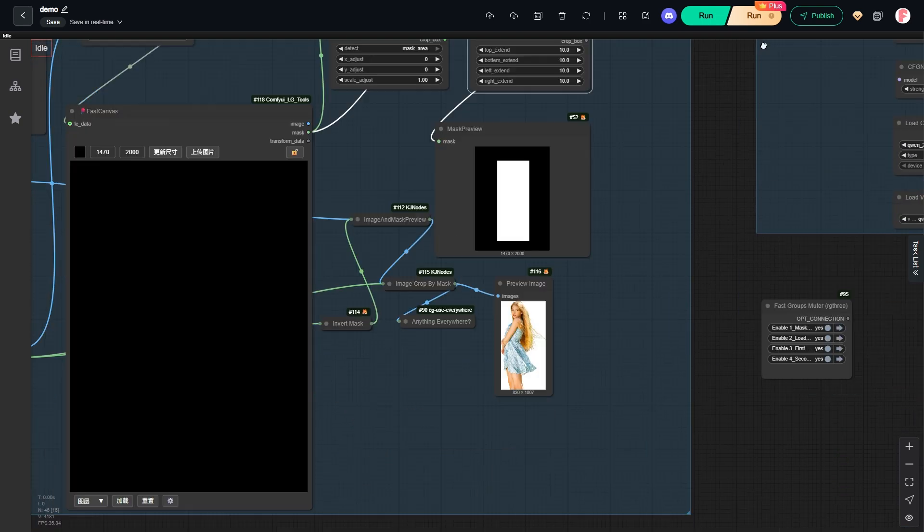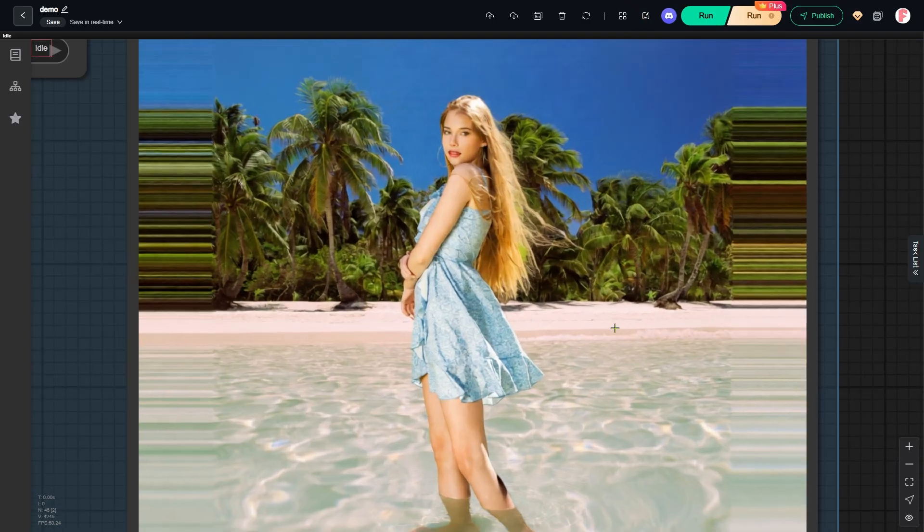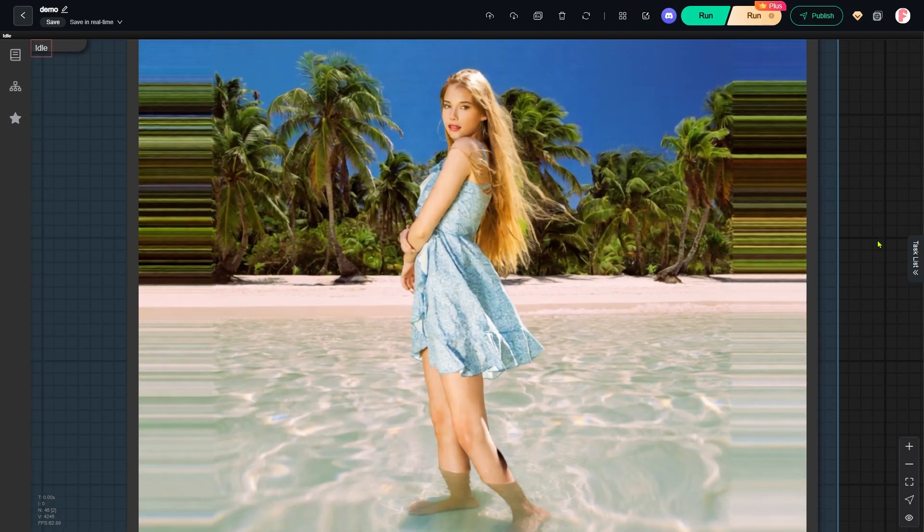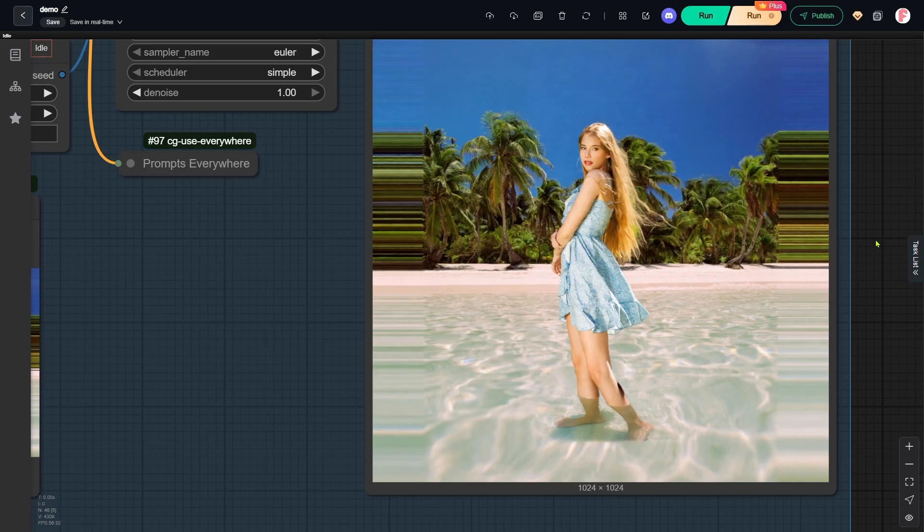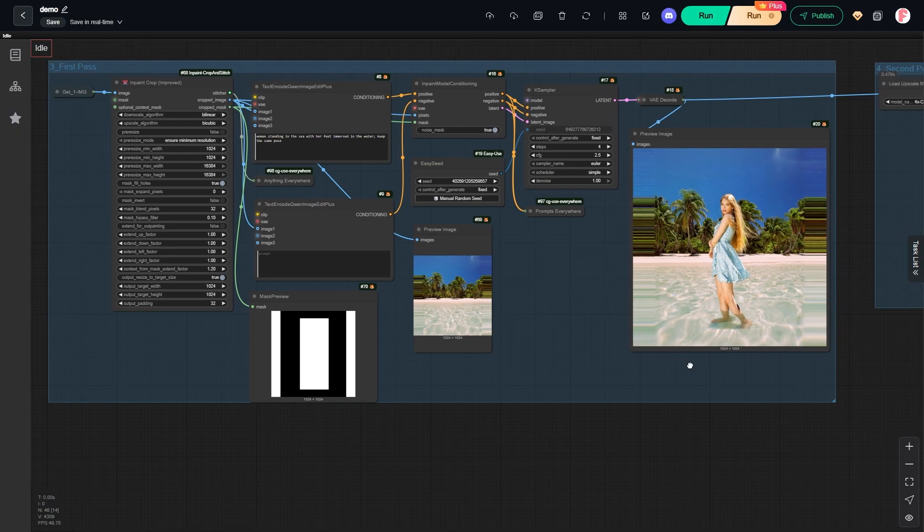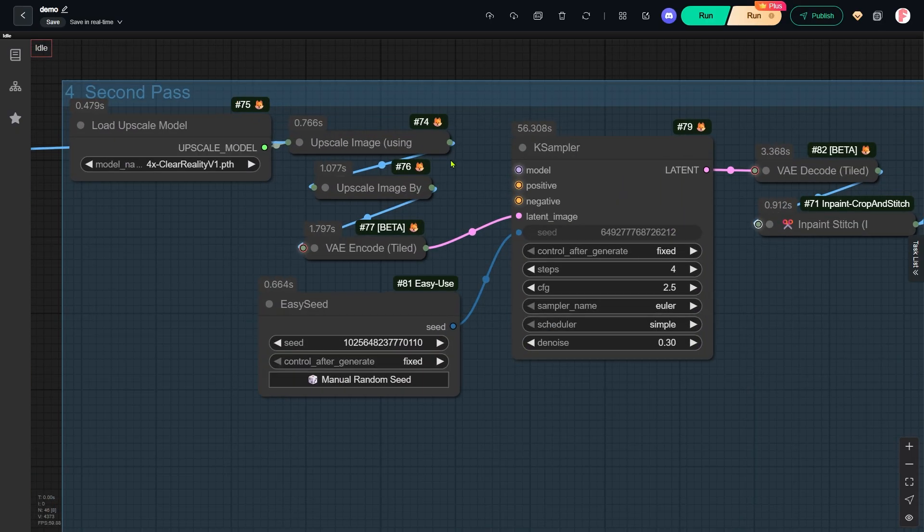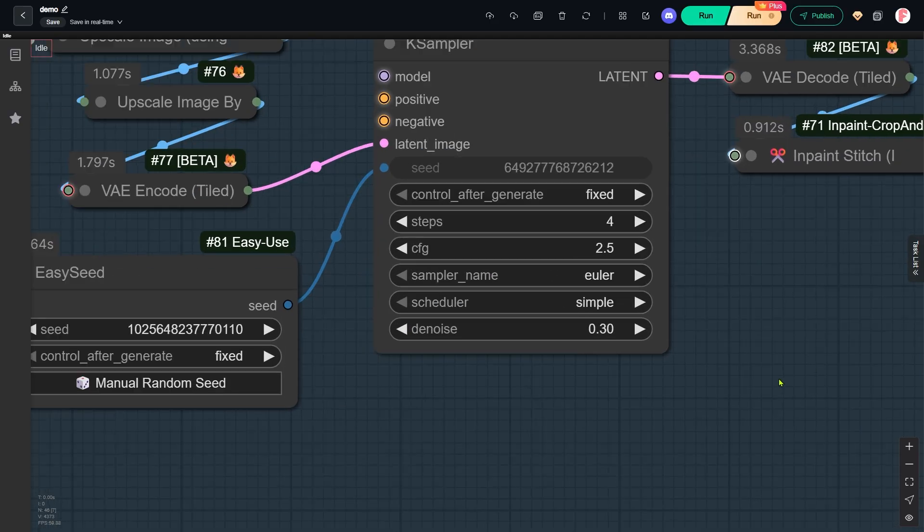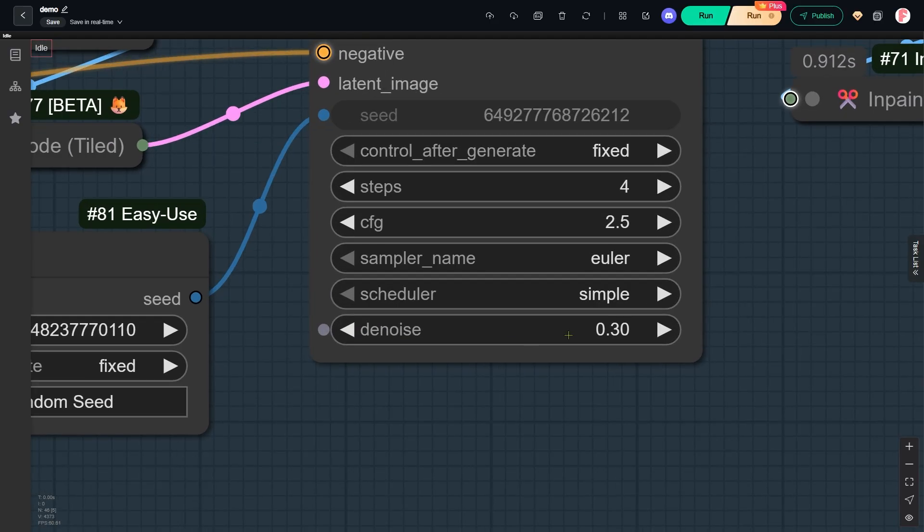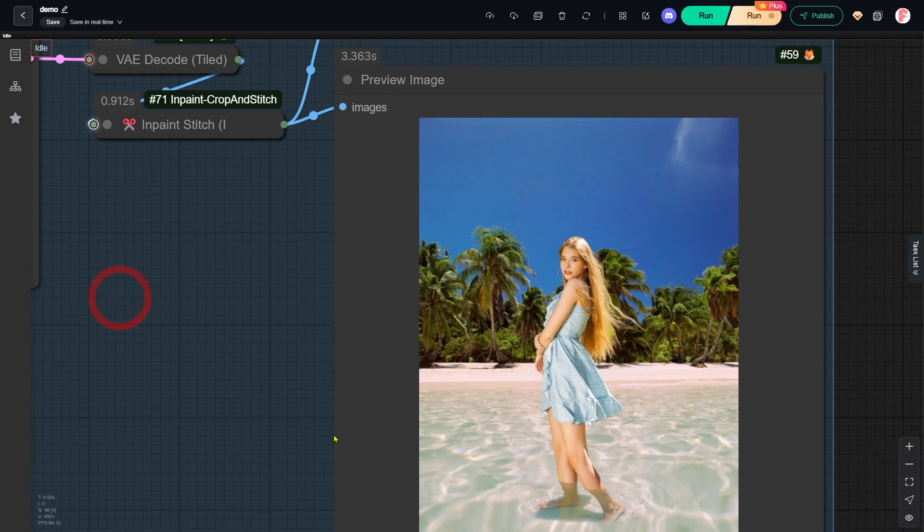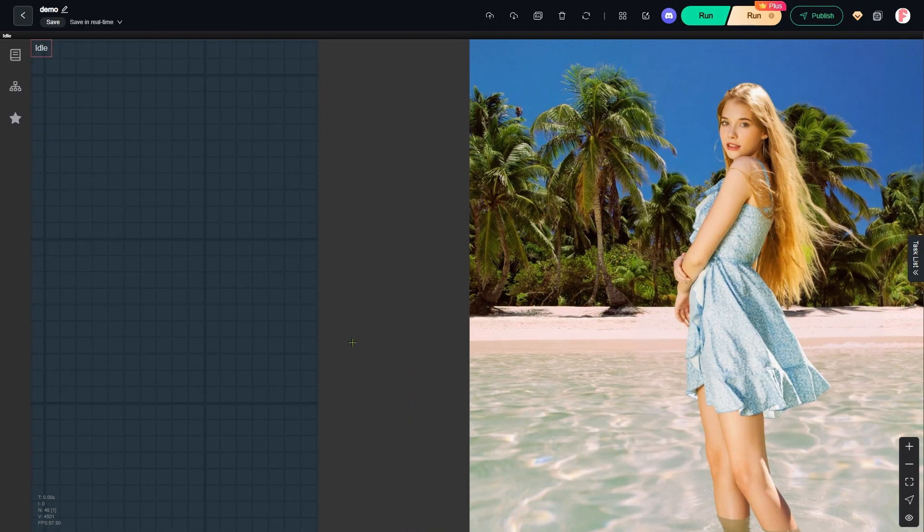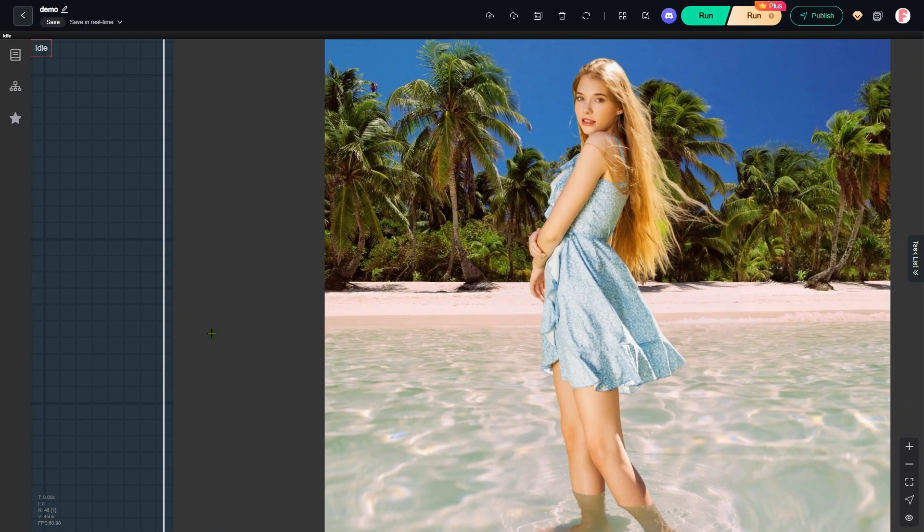Let's zoom in here. You might notice the woman's face and other details look blurry at first. That's exactly why I added another node group for a second pass of repainting. You can adjust the denoising strength for this inpainting step if necessary. After this repainting pass, the details in the final output become much sharper.